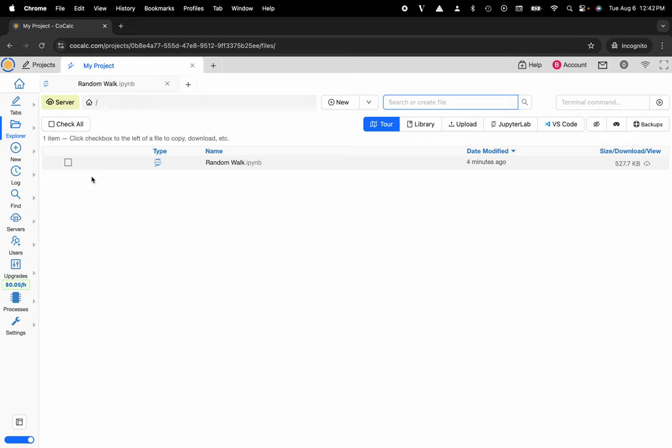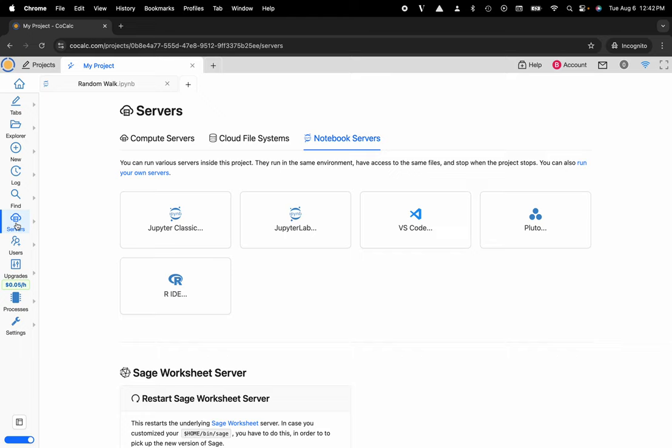In order to utilize this file inside of VS Code, what I'm going to do is head over to the server button located on the left-hand side in the action bar. I'll go ahead and select that.